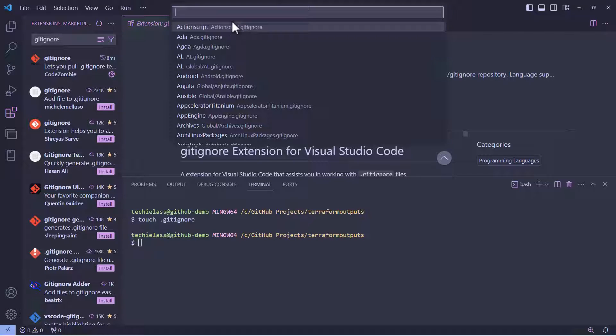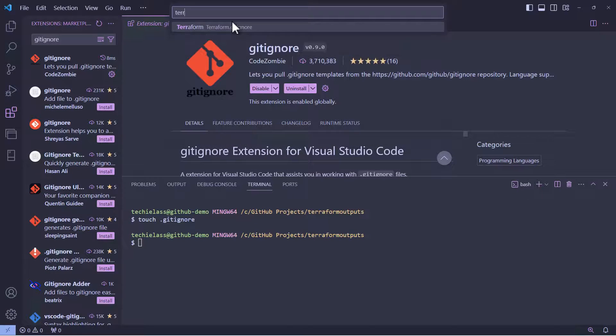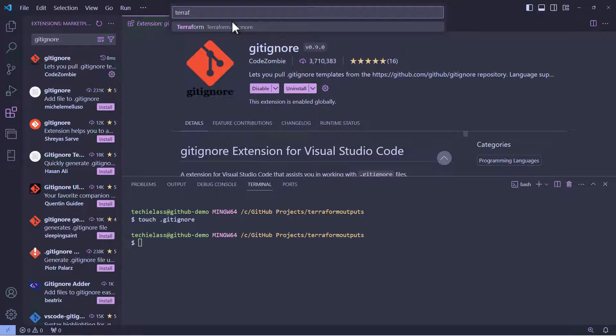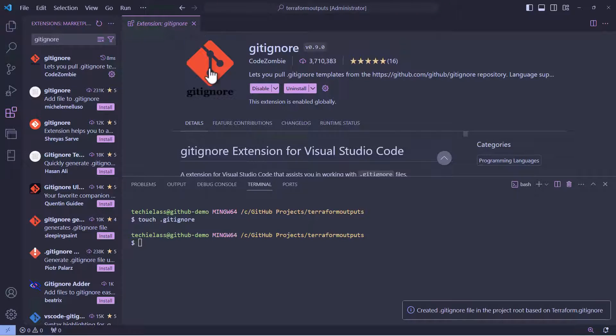The next question you need to answer is what type of gitignore file do you want to generate? And in this case, I want to create a Terraform one.